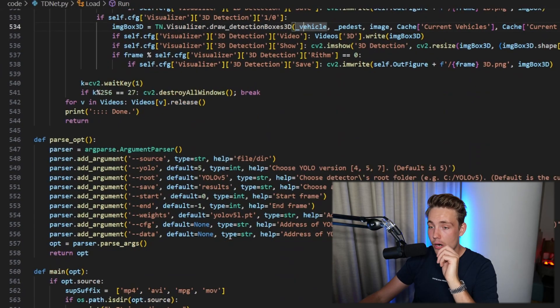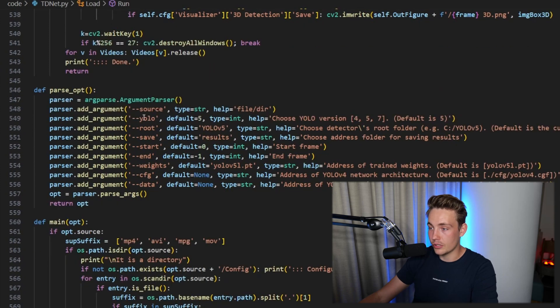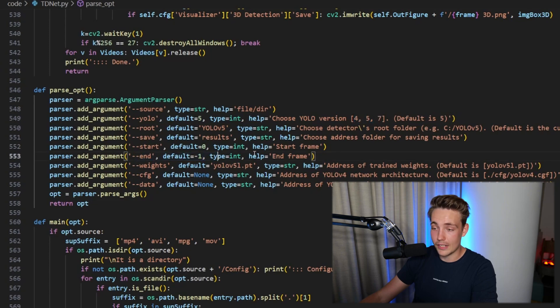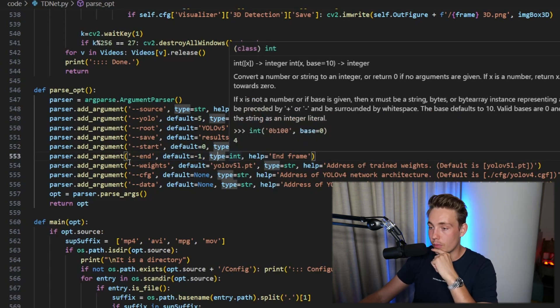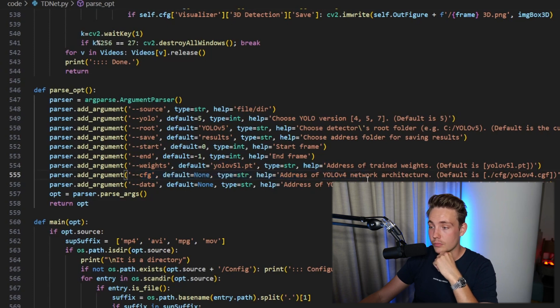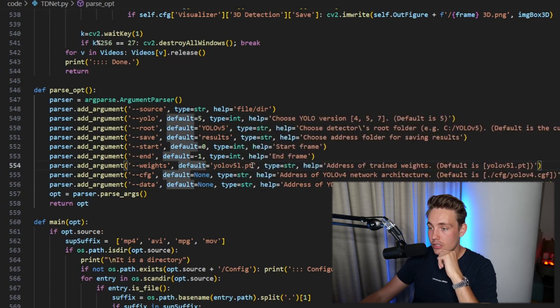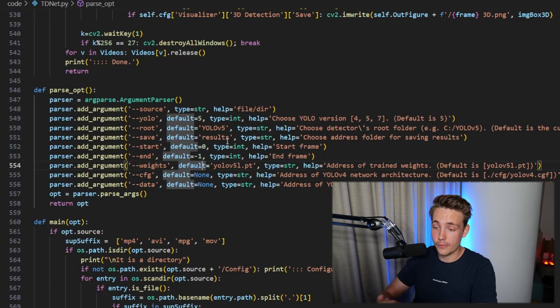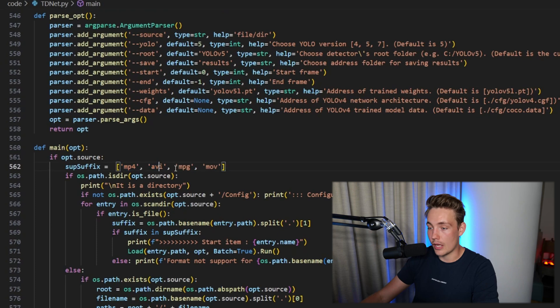The main idea is we do detections with OpenCV, use P3 configurations, do monitoring heat maps, visualization, and analytics. We have an argument parser where we can specify YOLO — the default is version 5, but we can also use 4 or 7. We can specify the root where we want to save results, the start and end frames, and the weights — the default is the YOLO v5 large model, which will be downloaded automatically. We can also specify the configuration and data for a YOLO v4 model, or just use the default parameters and specify the video we want to monitor.